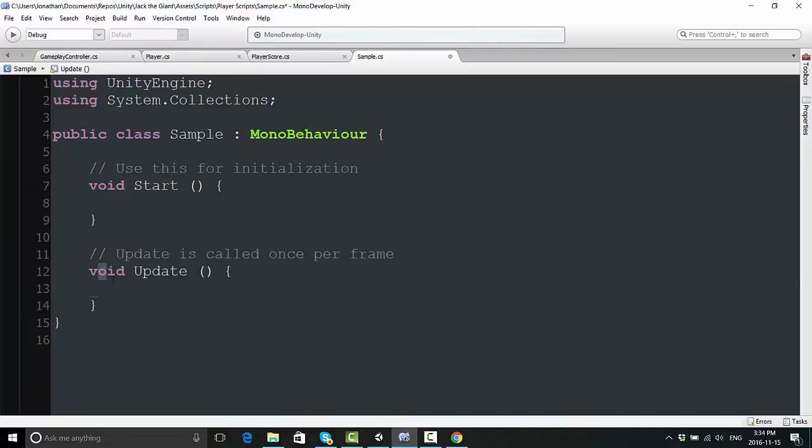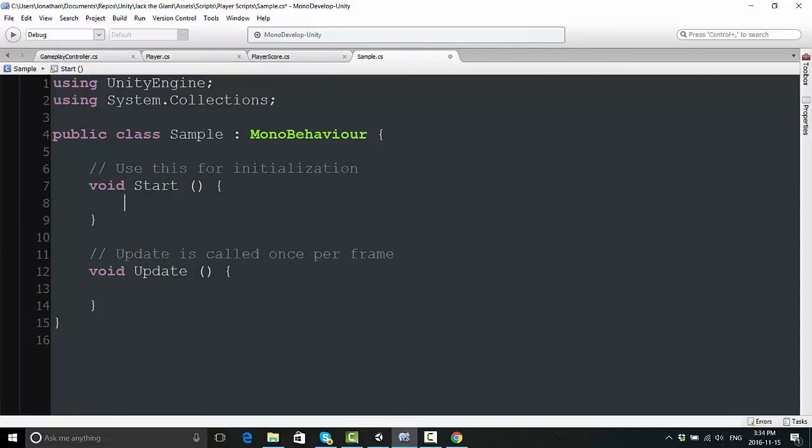When your program runs, when you hit the play button for the first time, if you have this script within the scene you're working on, whatever is within the start function will happen automatically. And so will whatever happens in the update function. The difference is, whatever you have typed in here will only appear once, and whatever you have typed in update will appear at the start of every single frame.